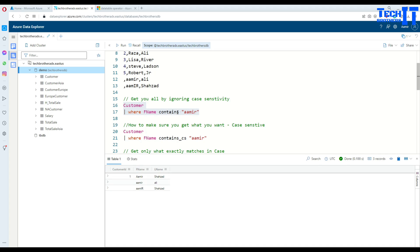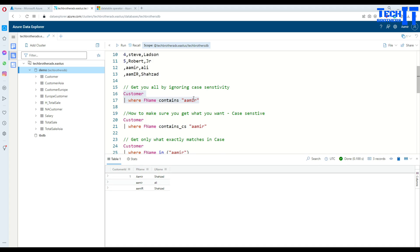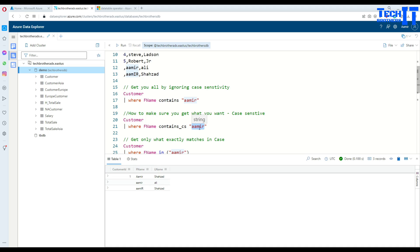It is going to return everything. So it's going to ignore the case sensitivity. But now there are some situations where you would like to get only specific case sensitive data. So let's say in this case, you would like to get only Amir, everything in the lowercase. See right there, there is only one record.